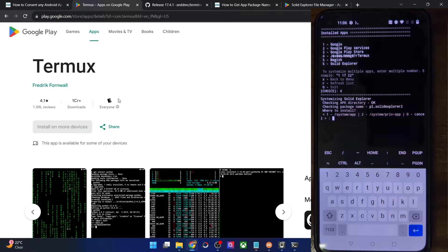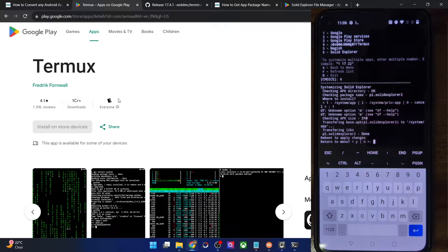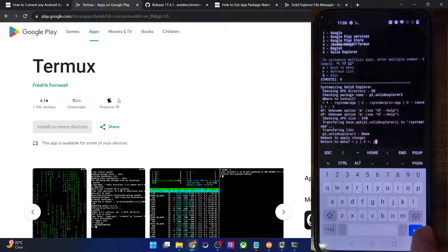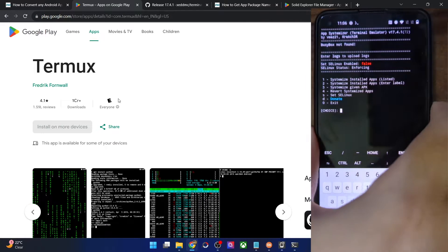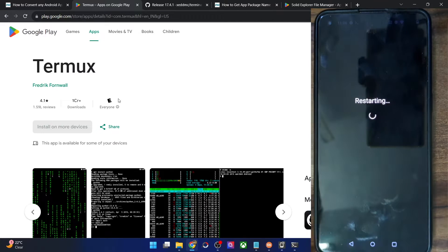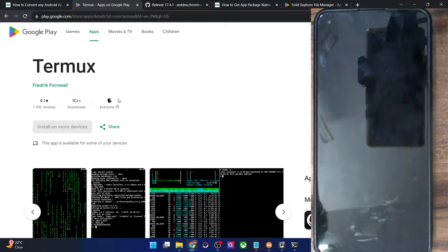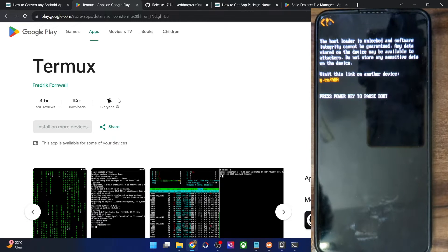It will now ask you the location or directory. We'll install it to the system app directory, so type in one and hit enter. With this, the process is complete. Type in Y to reboot to the main menu, and now you will have to restart your phone. This restart is compulsory — not optional. So let's restart the phone and after the restart we'll verify if the process was completed.